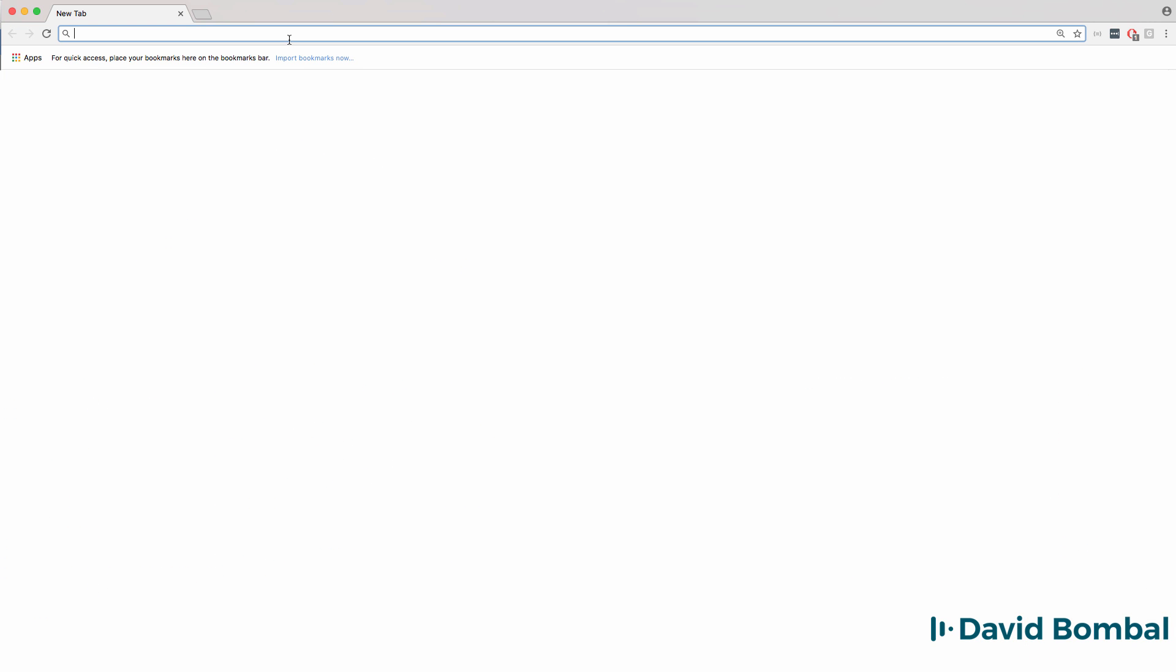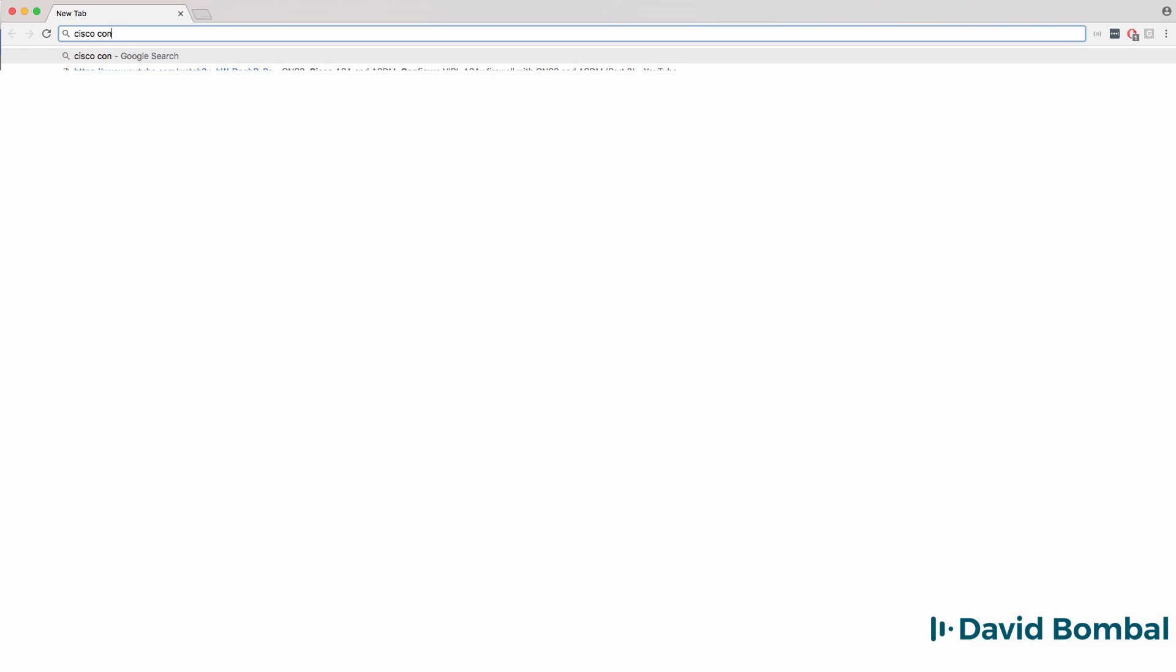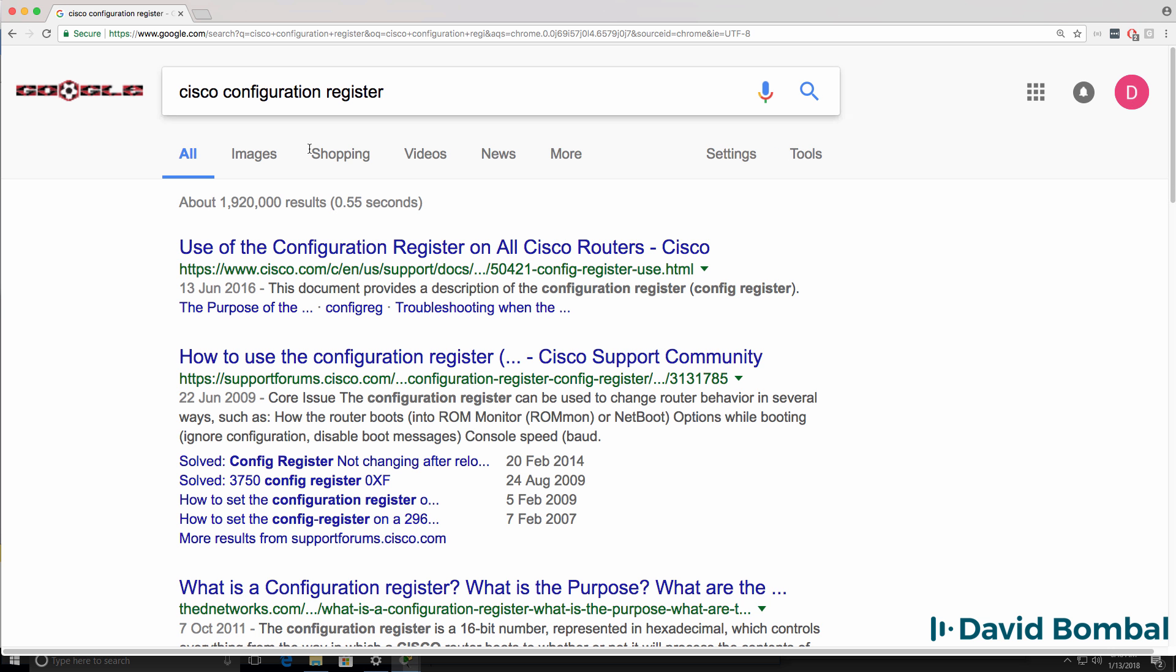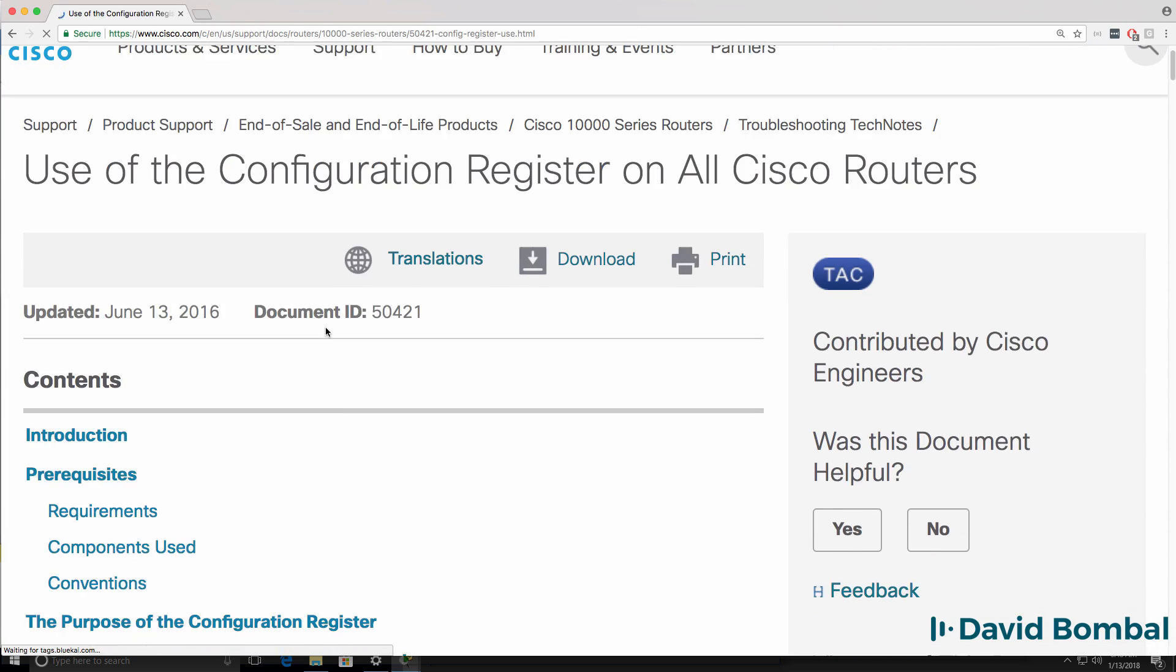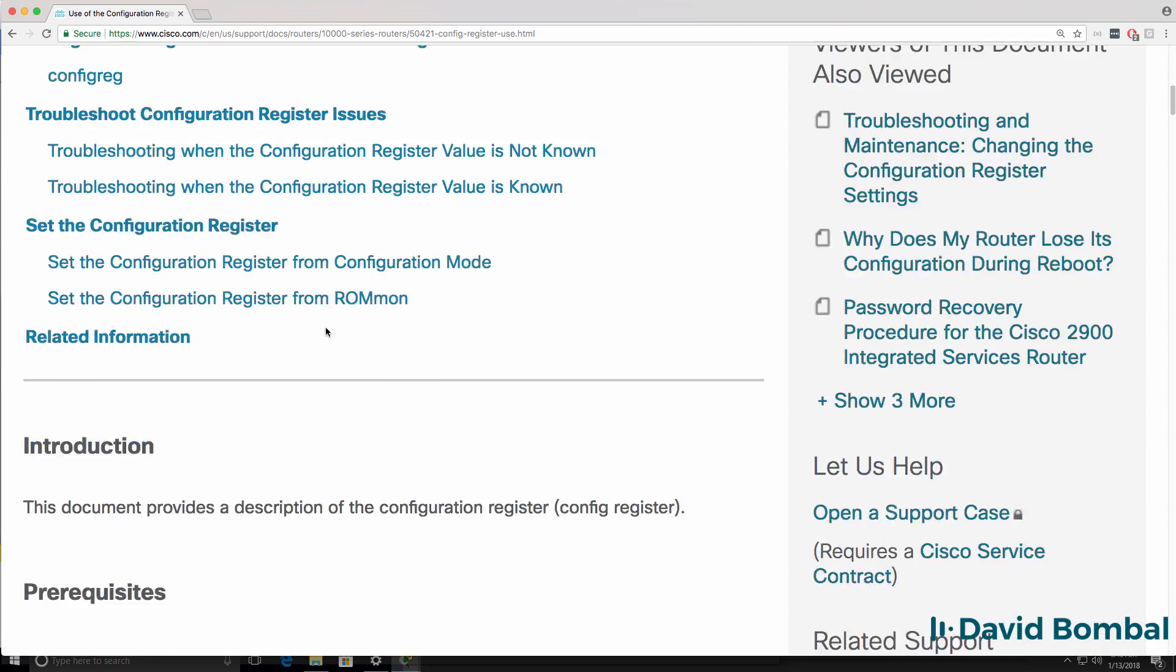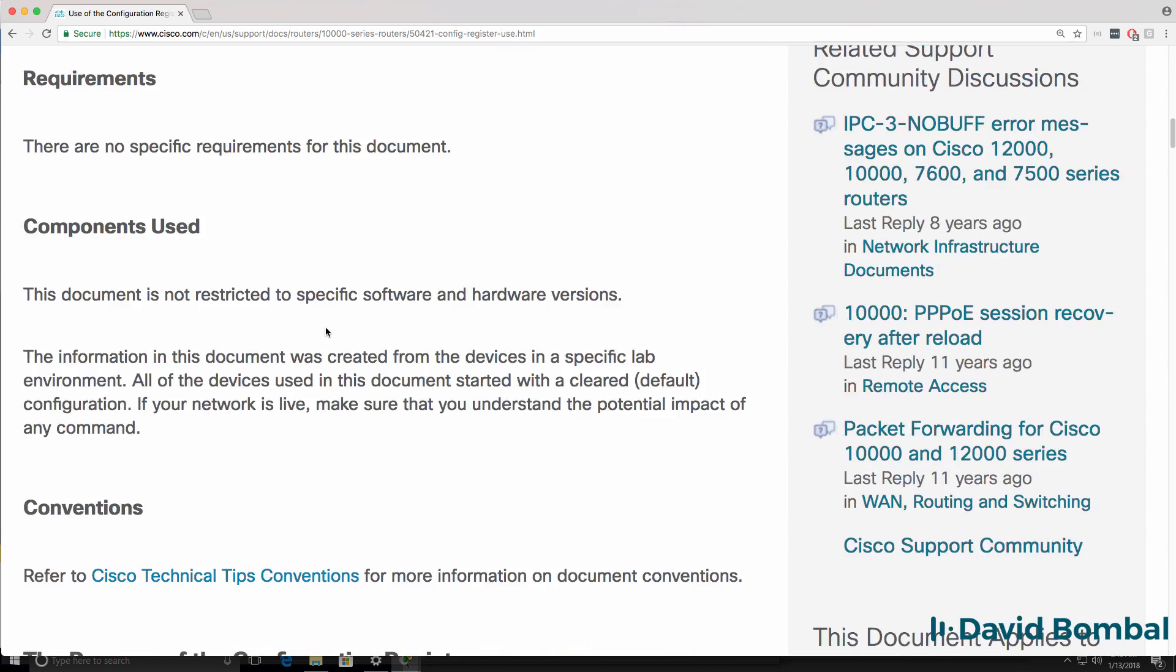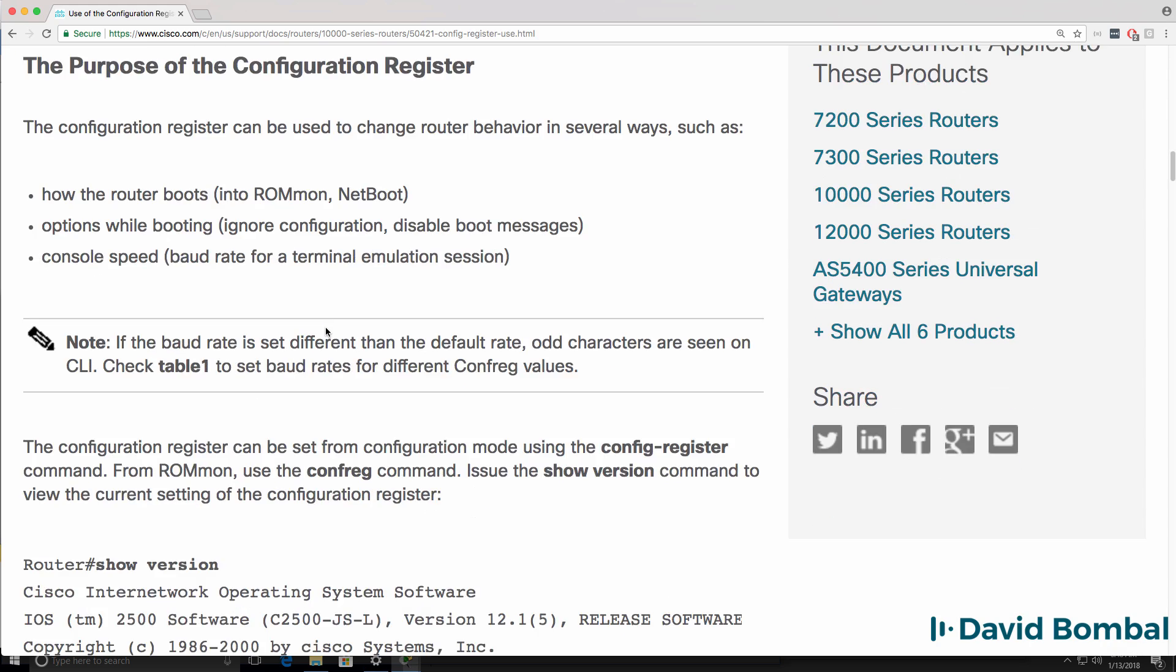Now if you're not sure what the configuration register values are, do a search in Google or your favorite search engine for Cisco configuration register. My first hit is use of the configuration register on all Cisco routers. So this document shows us the configuration register values.